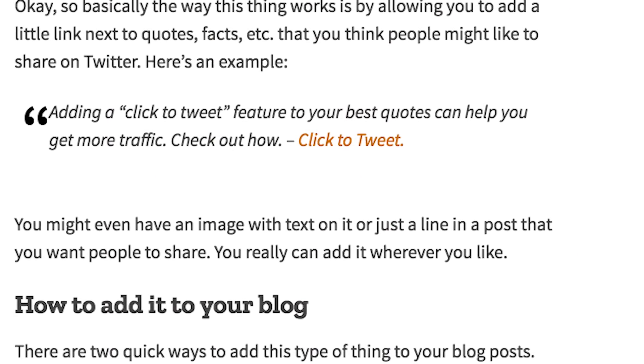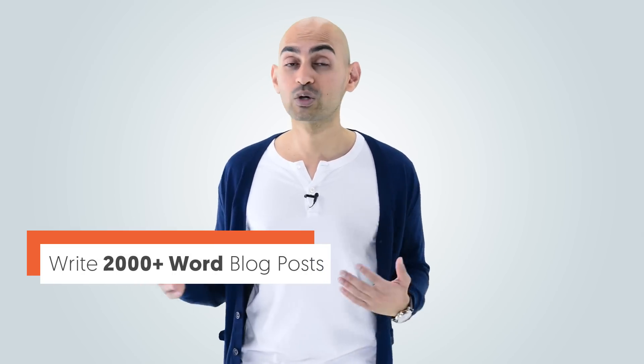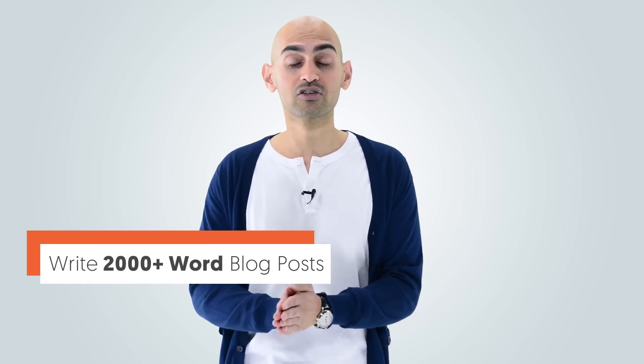What you want to do is, when you have factoids or quotes within your article, do the Click to Tweet. That way as people are reading, you can end up generating way more social shares and way more Twitter traffic. But there's a trick to this plugin — most people are just using it one or two times throughout their blog posts. If you're writing 2,000 plus word blog posts, which you should, because if you look at the articles on page one of Google, the ones that rank the highest typically have over 2,000 plus words.